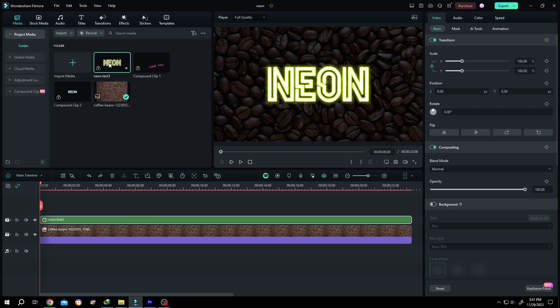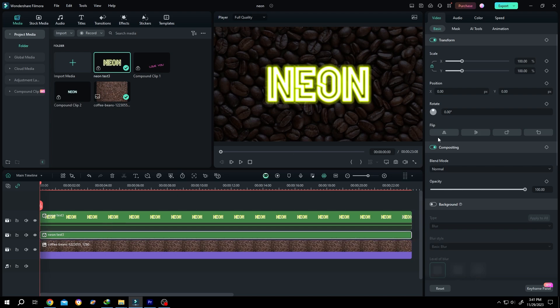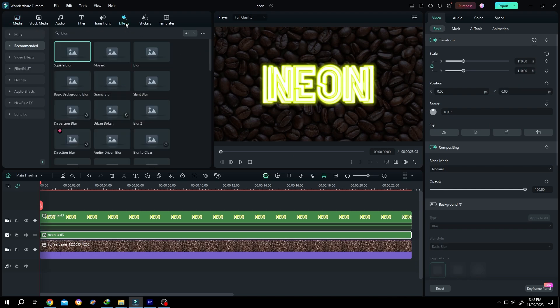In the media section, bring the compound clip to the timeline again. Select the middle compound clip, go to the right side, scale it up to about 110 percent, then go to effects.